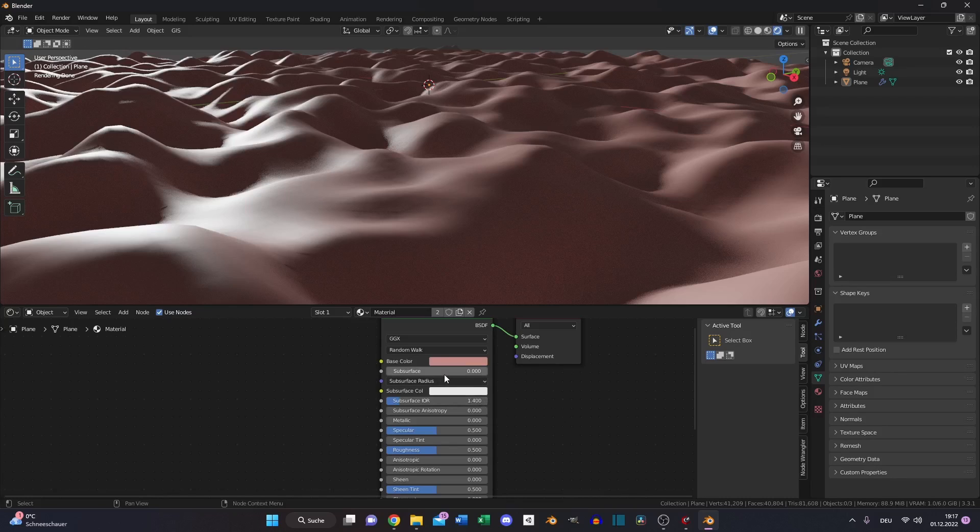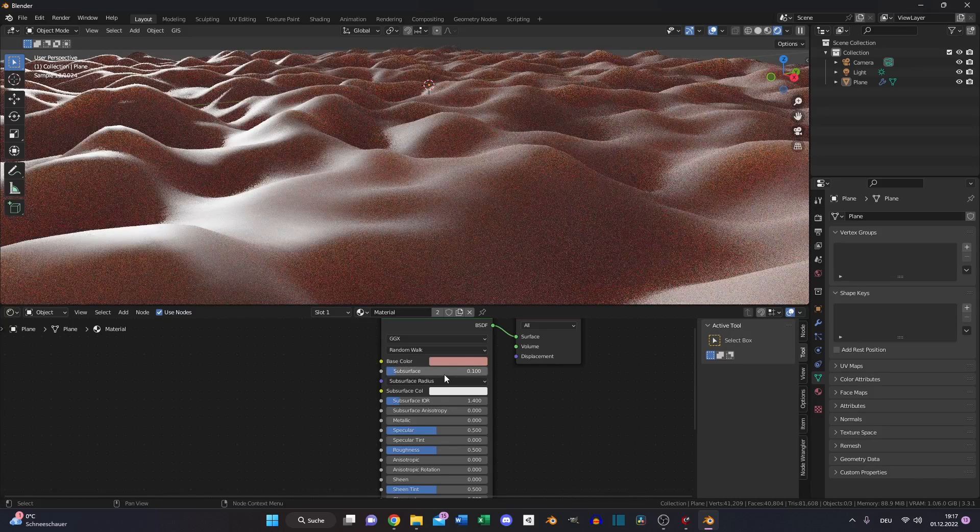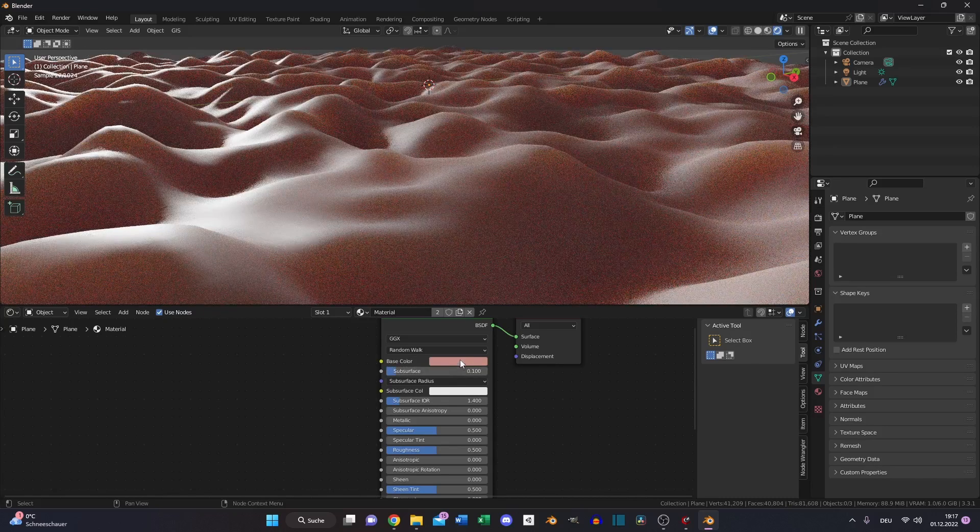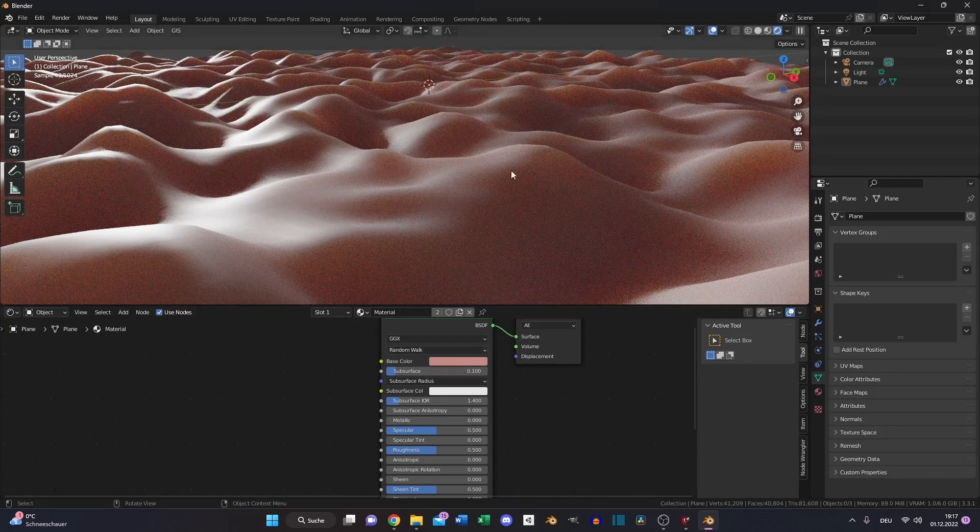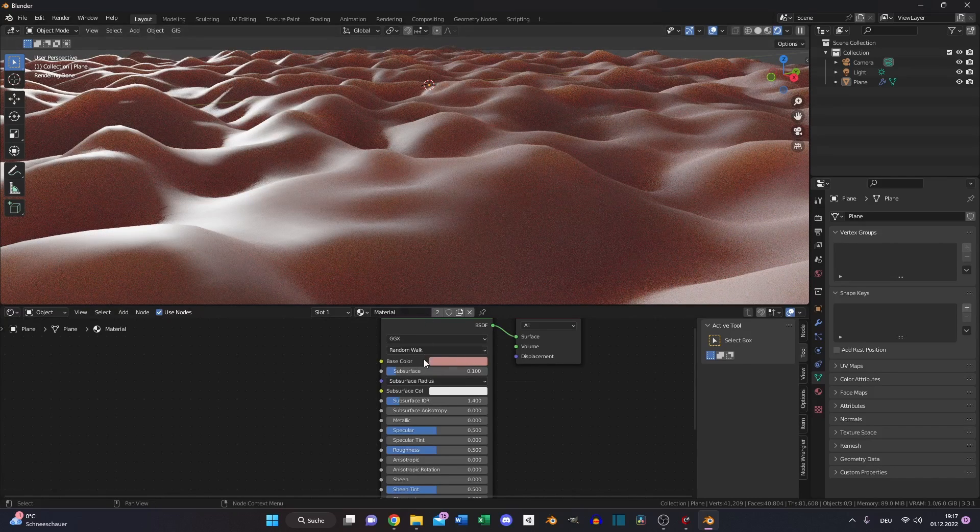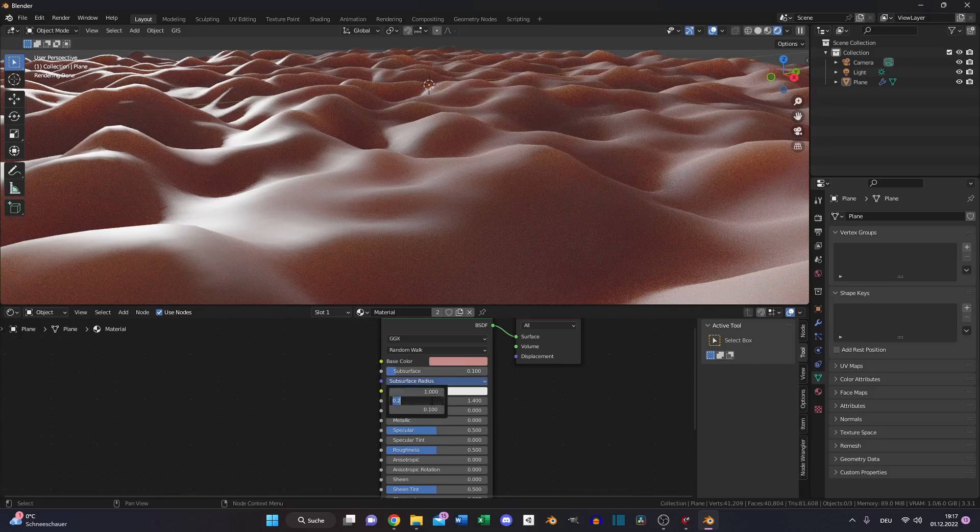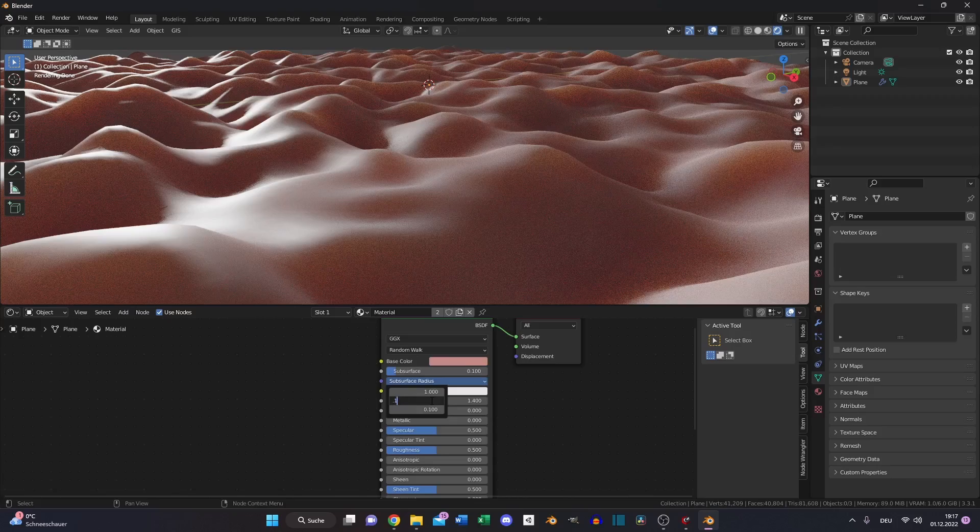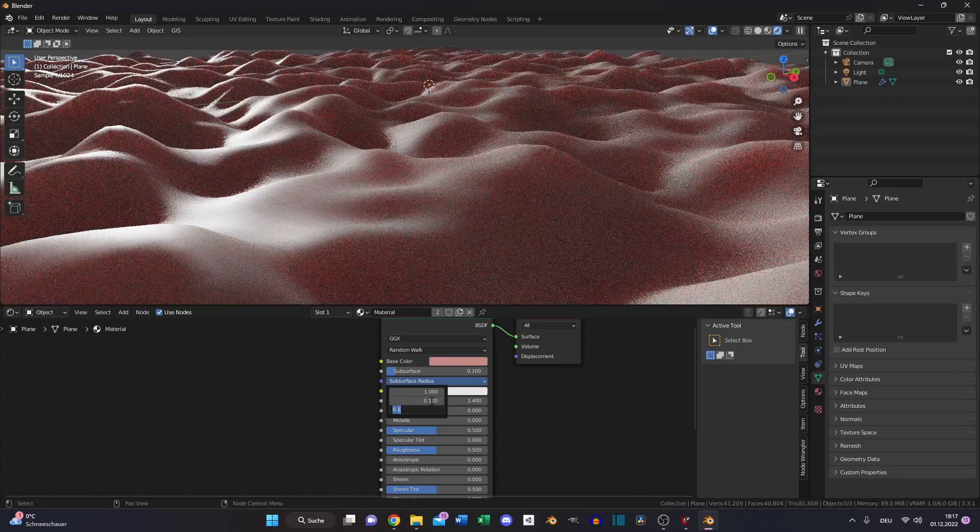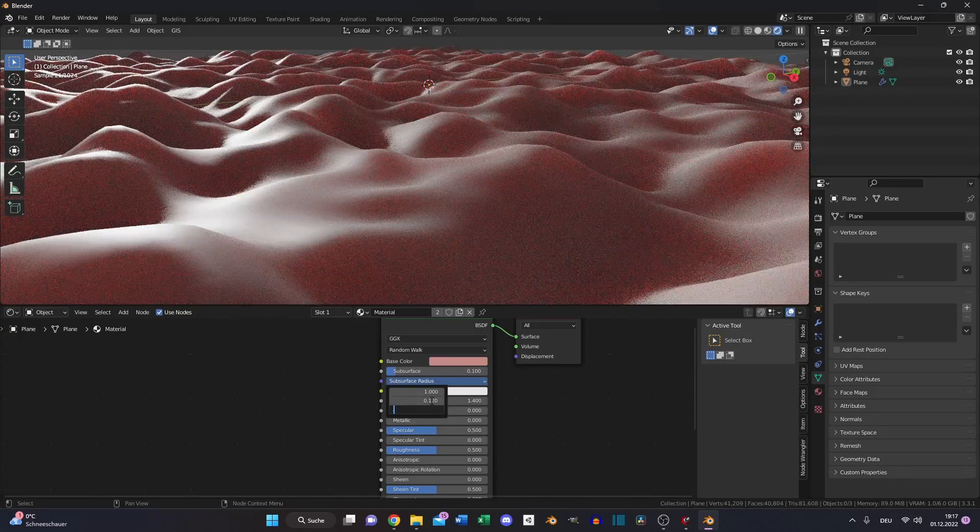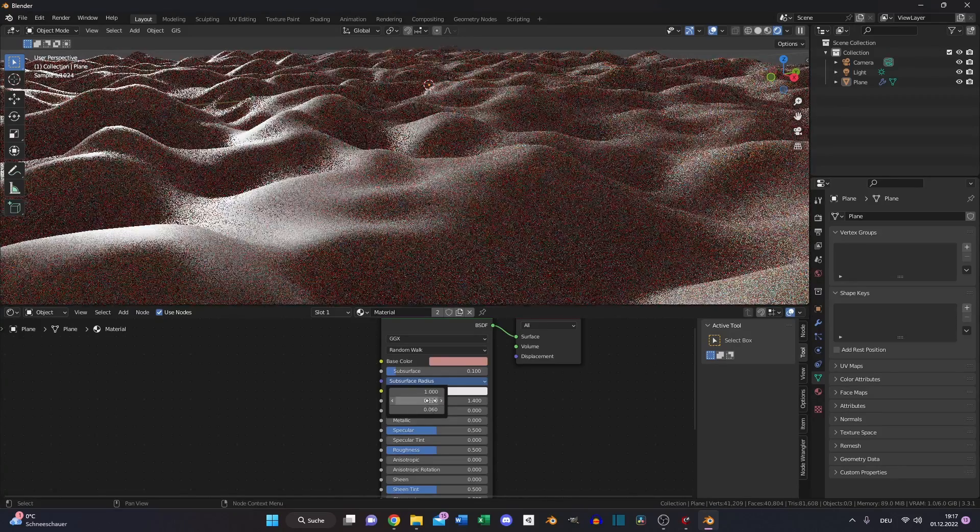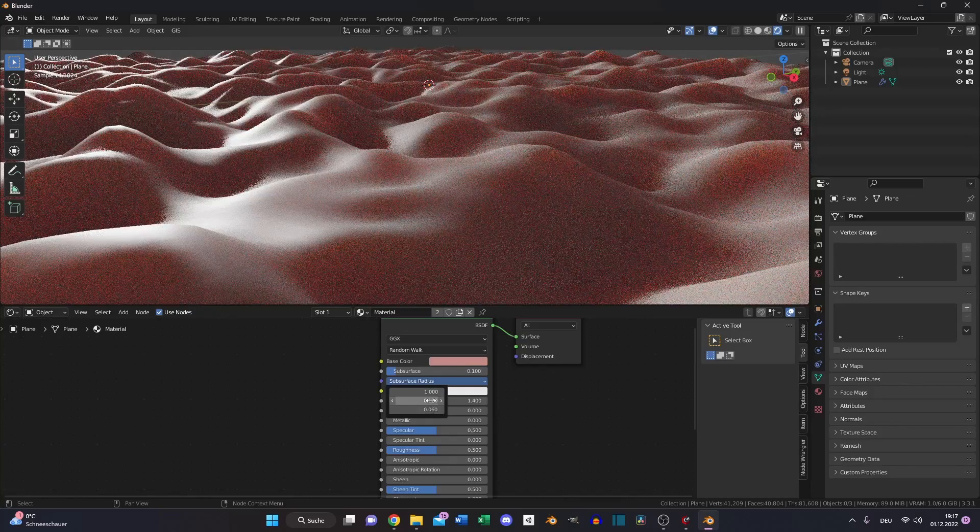We can increase subsurface scattering a little bit so light shines through some parts of our skin and also we should change these values to 0.12 and 0.06.